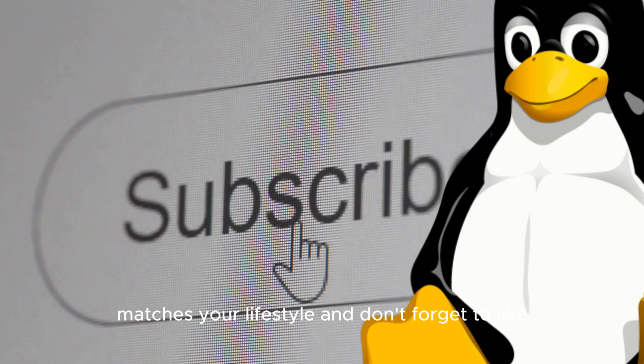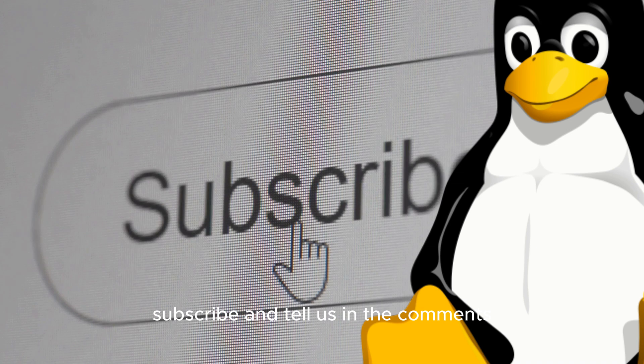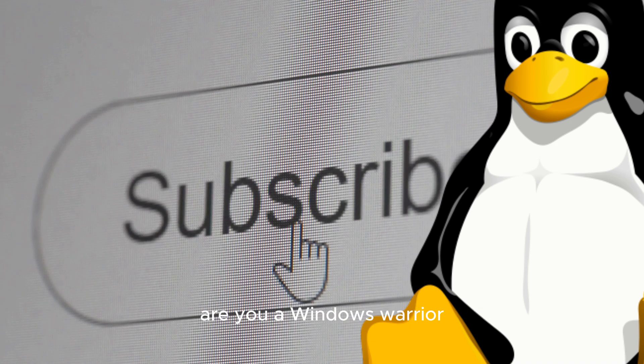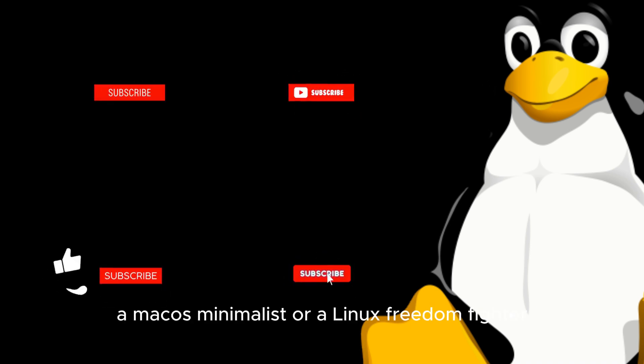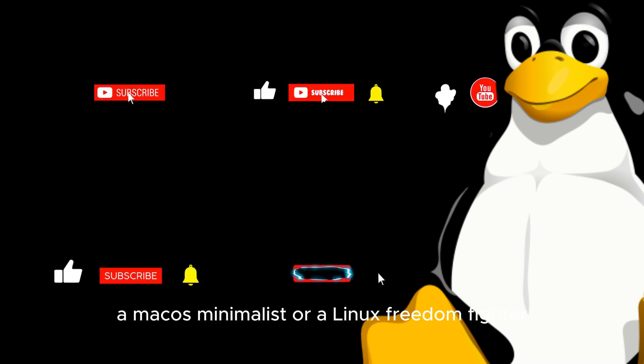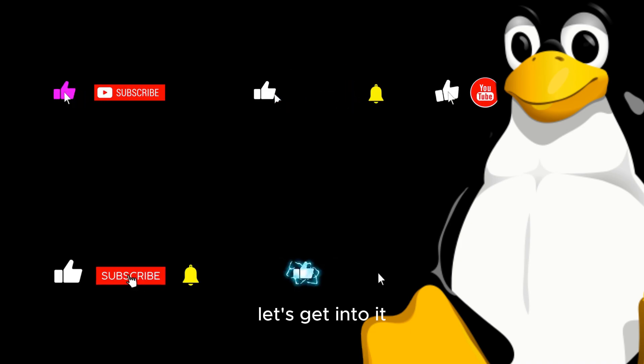And don't forget to like, subscribe and tell us in the comments: Are you a Windows warrior, a MacOS minimalist or a Linux freedom fighter? Let's get into it.